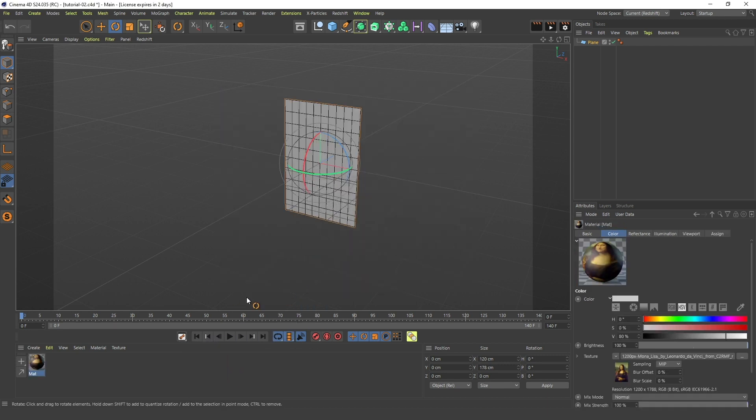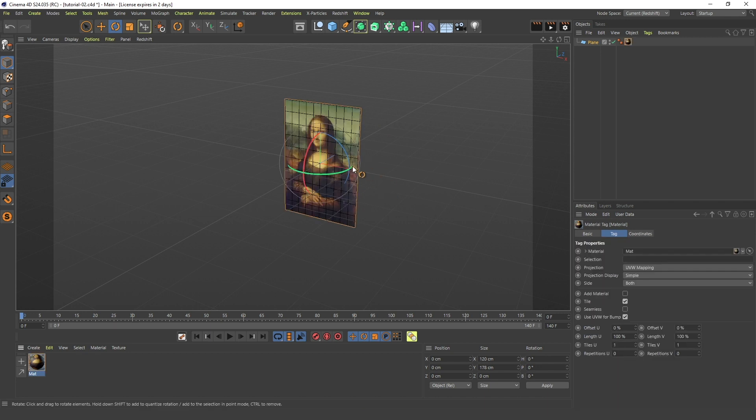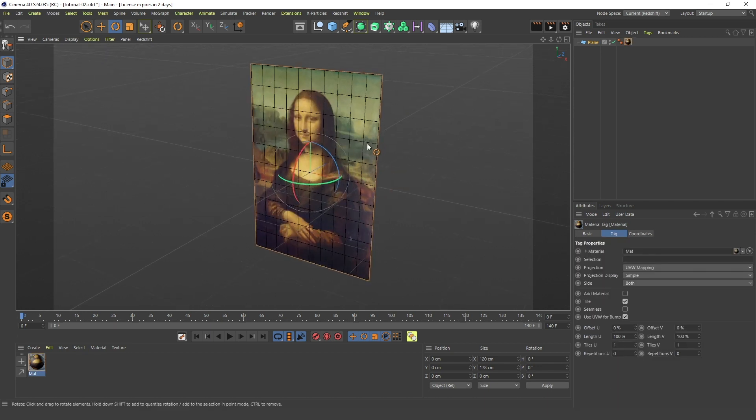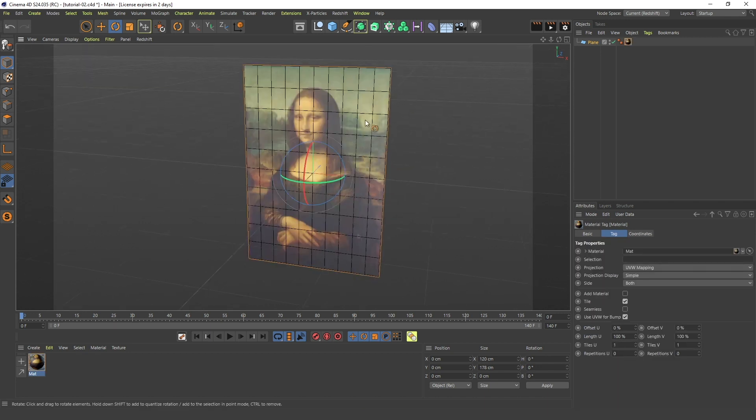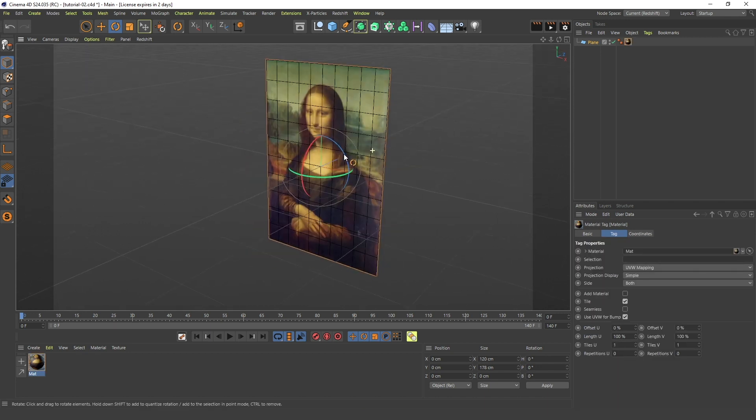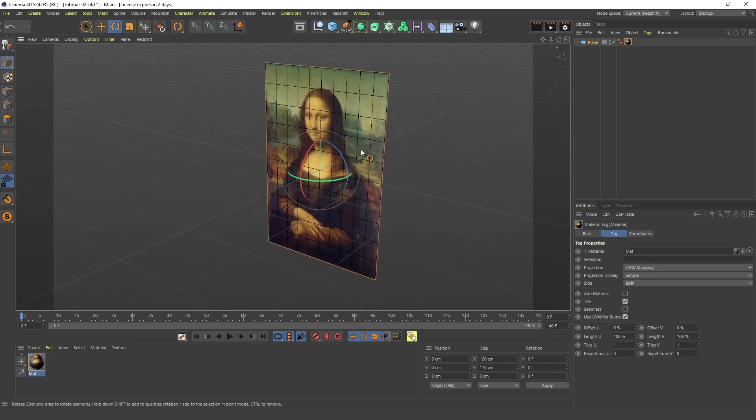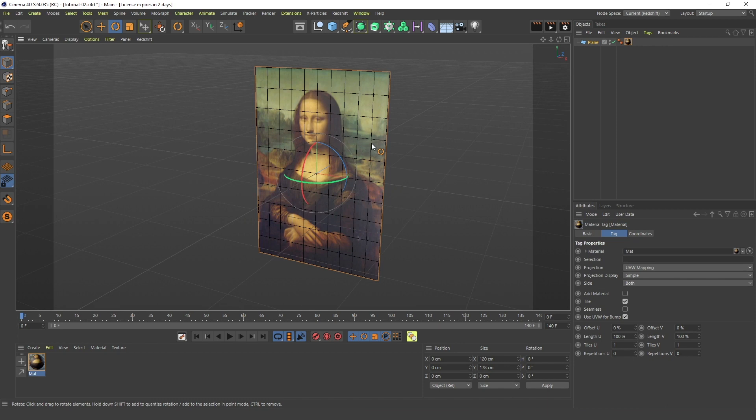...is the same ratio as the numbers that I just mentioned. So now there's no stretching here and I can use this for my picture.